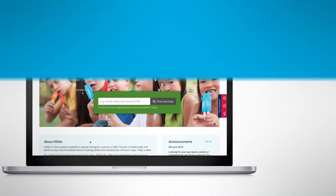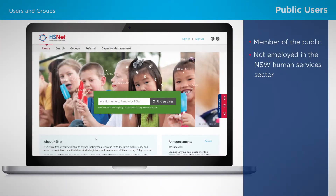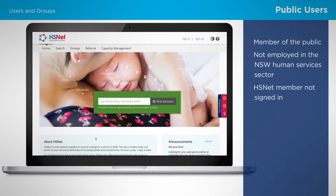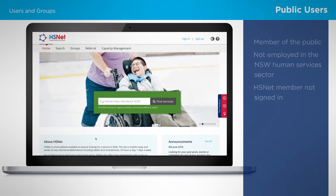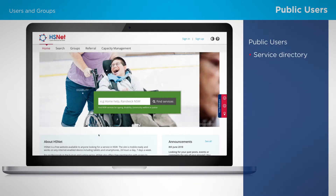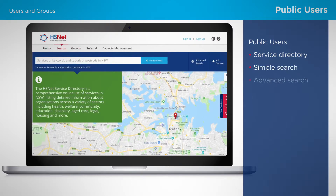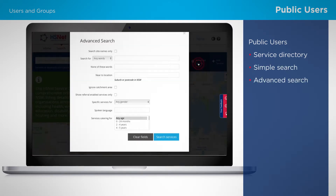A public user is any member of the public who doesn't work in the human services sector in New South Wales, or an HSNet member who isn't currently signed in. Public users have access to the extensive HSNet service directory and many of its features, most importantly the simple and advanced search functions.